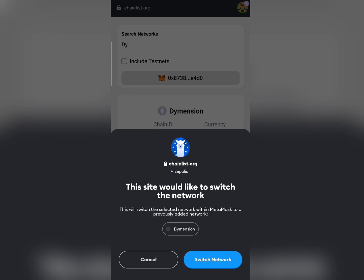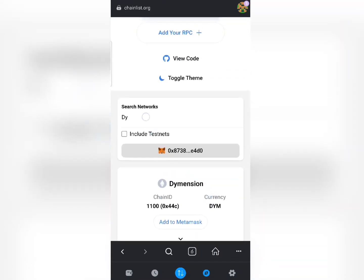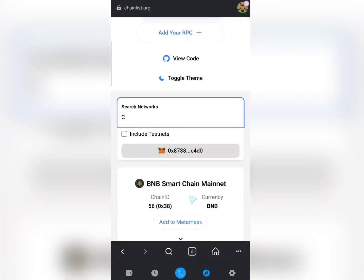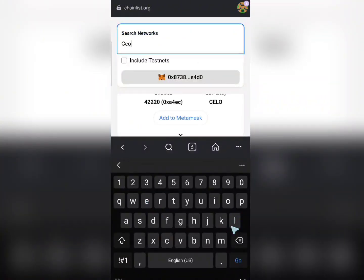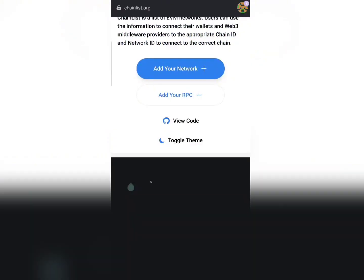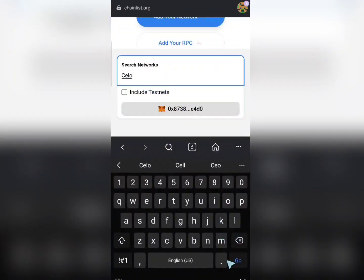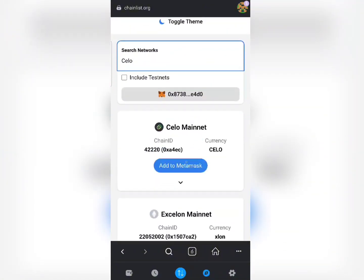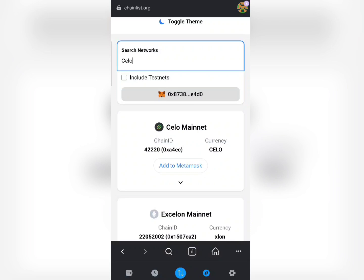If you want to add another one like Celo chain, just type 'Celo' in the search bar and immediately you can see Celo Mainnet will pop up. One other way to expand results is if you are adding testnets — just check this checkbox and testnet networks will also be included in the search results. This is the simple way that you add any network to your wallet.